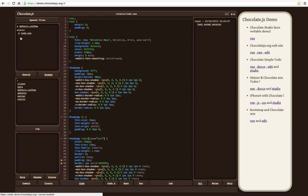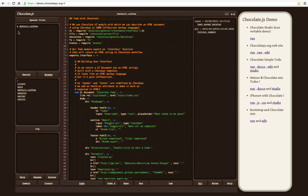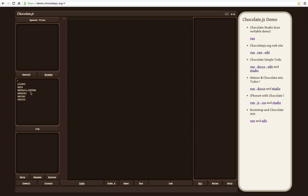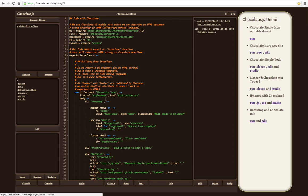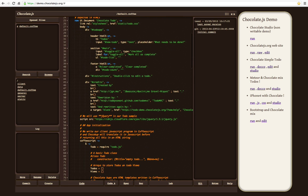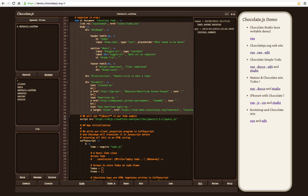It also includes ChocoCup, which is an HTML markup language that helps build web user interfaces using 100% pure CoffeeScript. There is some ChocoCup code.